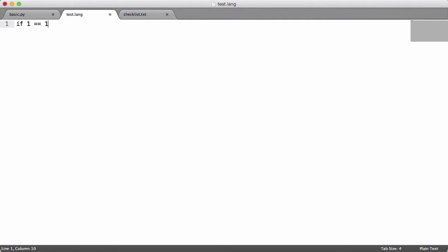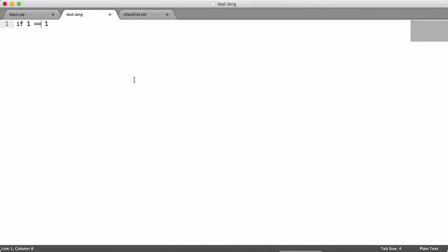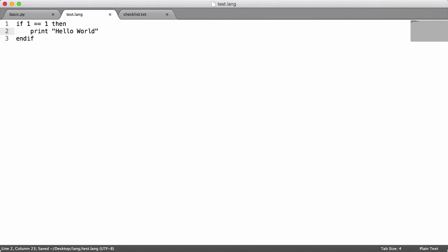In our if statement we're going to have the 'if' keyword then a condition, so I'm going to say 1 equals 1. If you go back to the Wikipedia page, in Basic the comparison operator is just a single equals, but in our version we're going to have a double equals. Then we're going to say 'then', and down here we'll say 'end if'. In the body we'll say print hello world. So the syntax is: if, condition, then, body, end if.